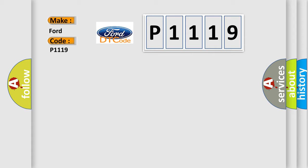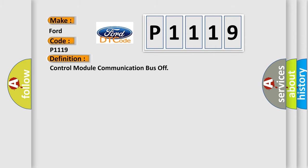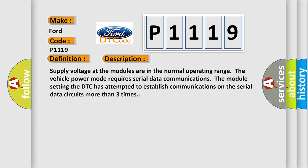The basic definition is control module communication bus off. Here is a short description of this DTC code.